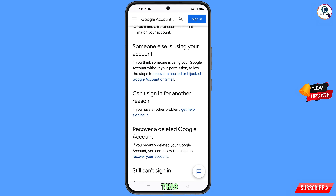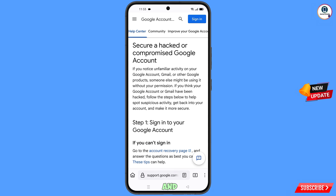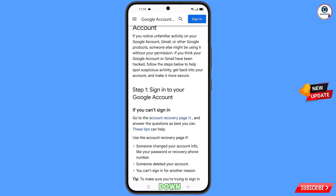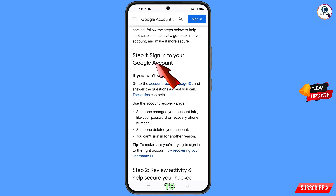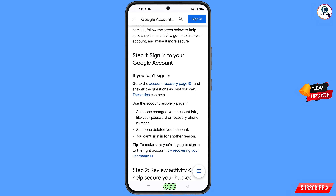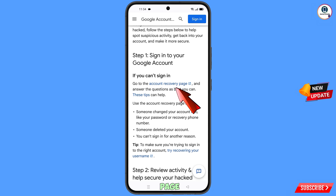Tap on the third option to recover a hacked or compromised Google account or Gmail. You will land on a page titled secure a hacked or compromised Google account. Scroll down and you will see sign into your Google account, and below that if you can't sign in, go to the account recovery page — tap on it.